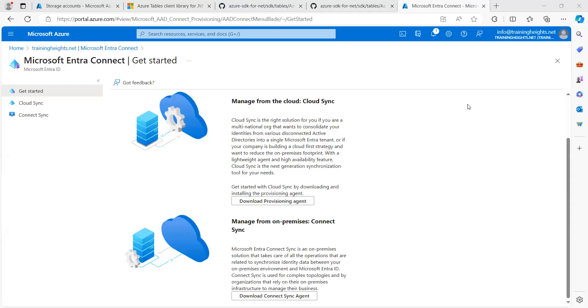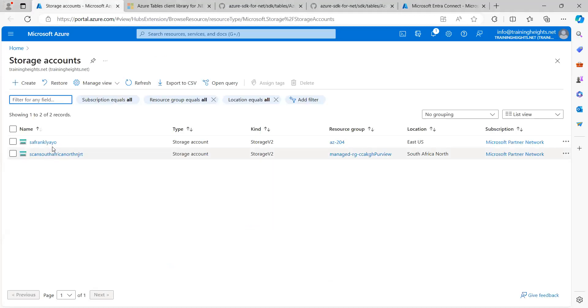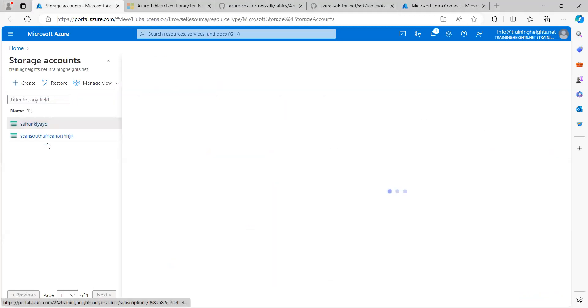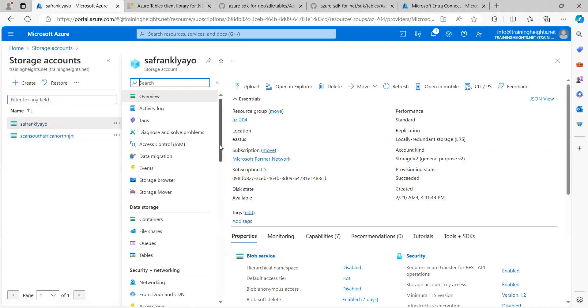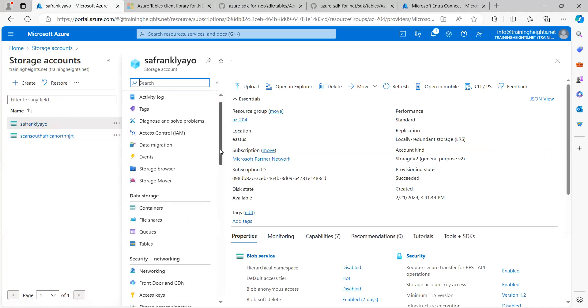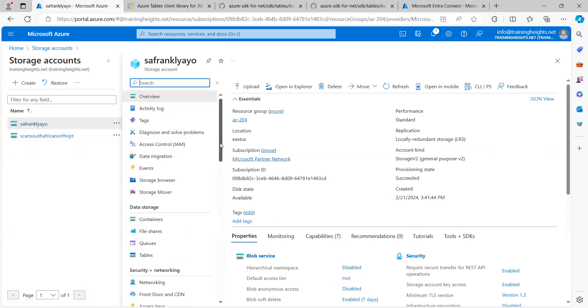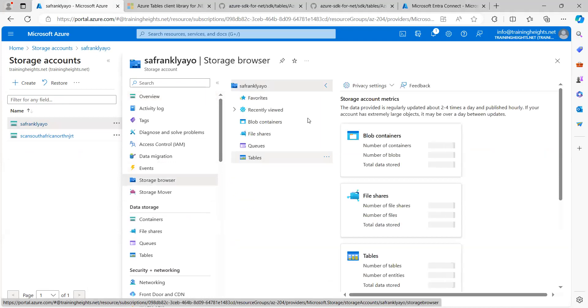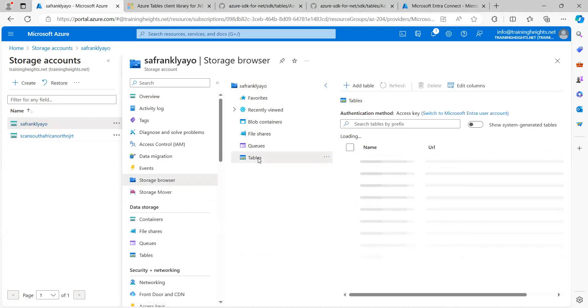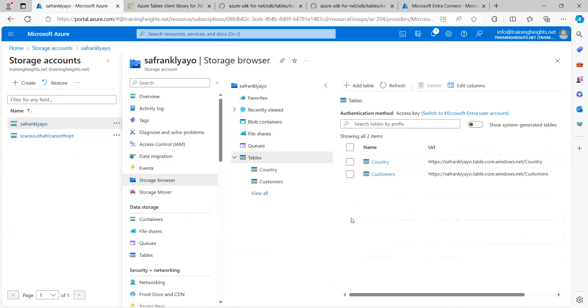Let me share my screen so that we'll go to Azure portal. Hopefully, I believe you can see my screen now. Because we are working with storage accounts, I will just come to storage browser.